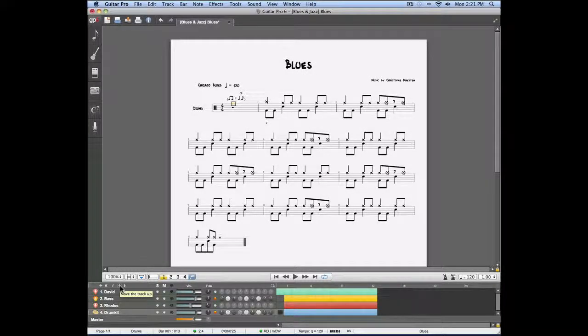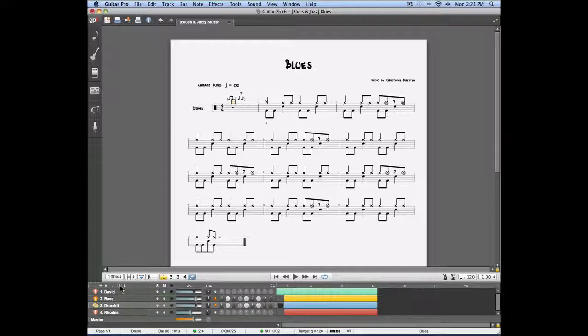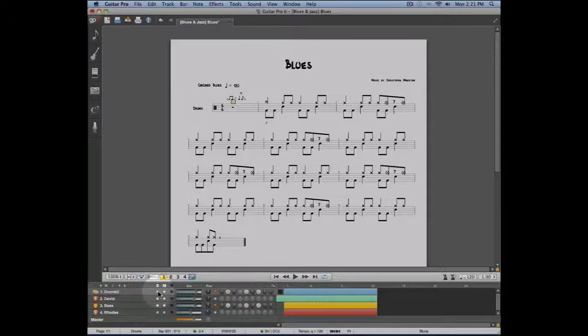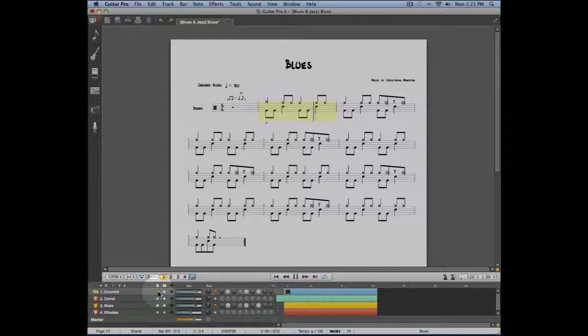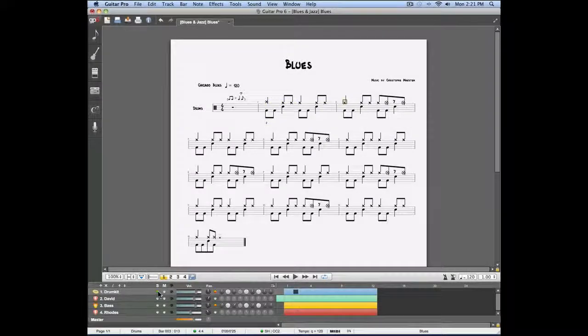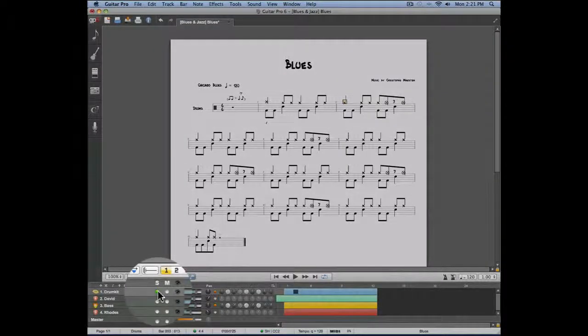On the right side of every track, you can solo that track. In this case, let's solo the drums. Now if I play my track, only the drums are going to be heard. I can select any other track to be soloed or muted.